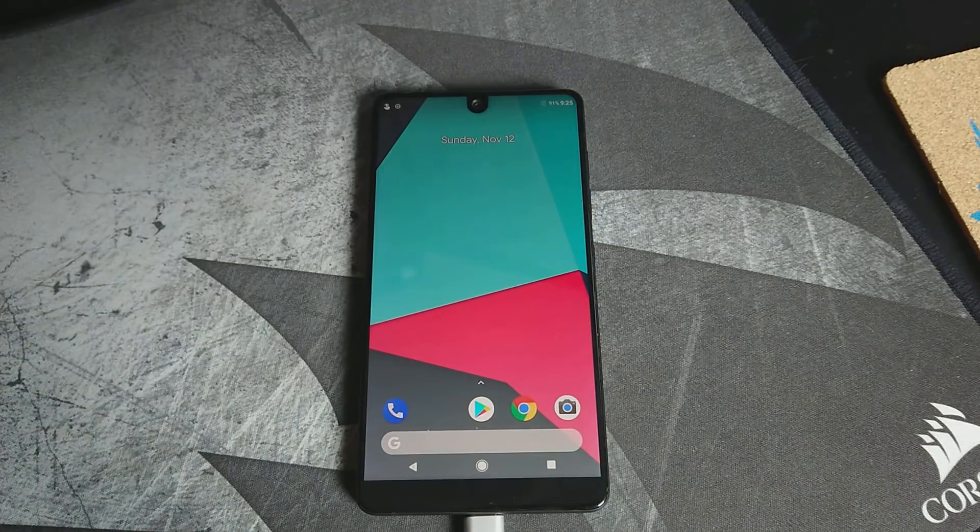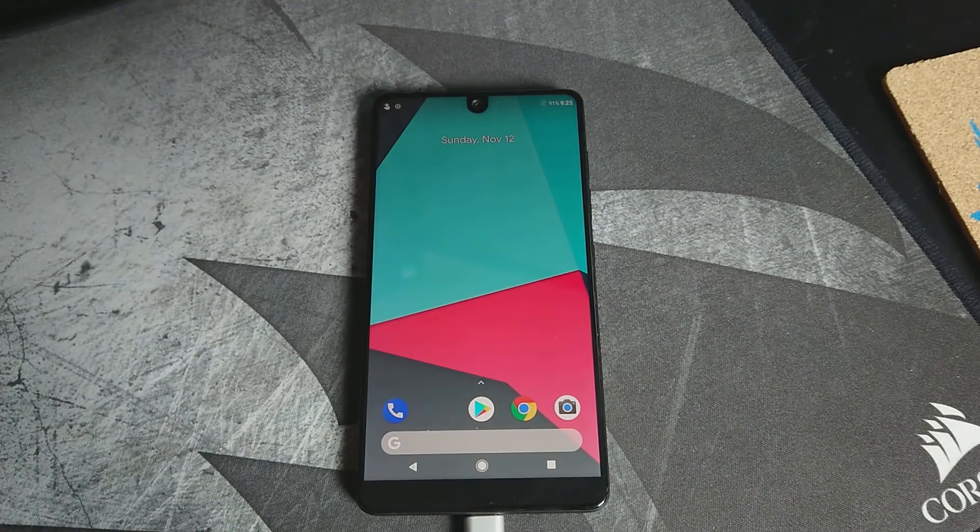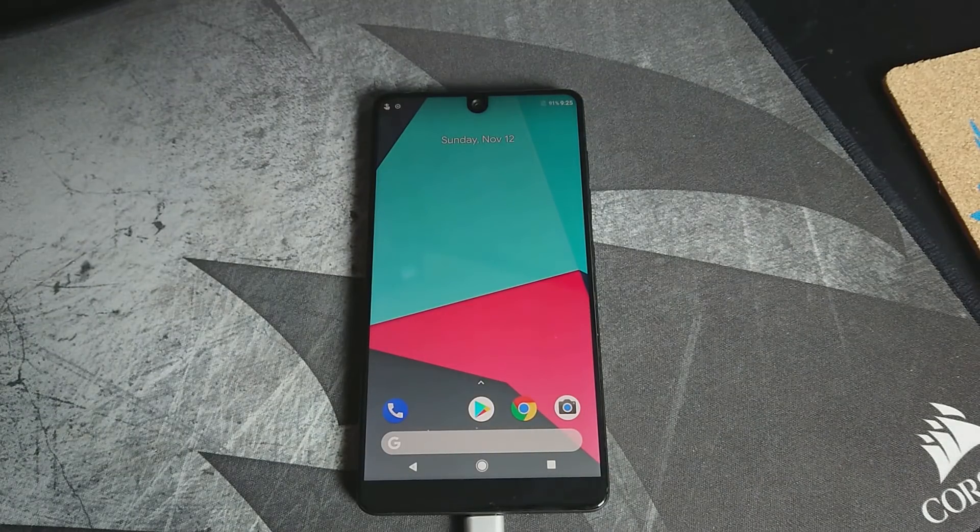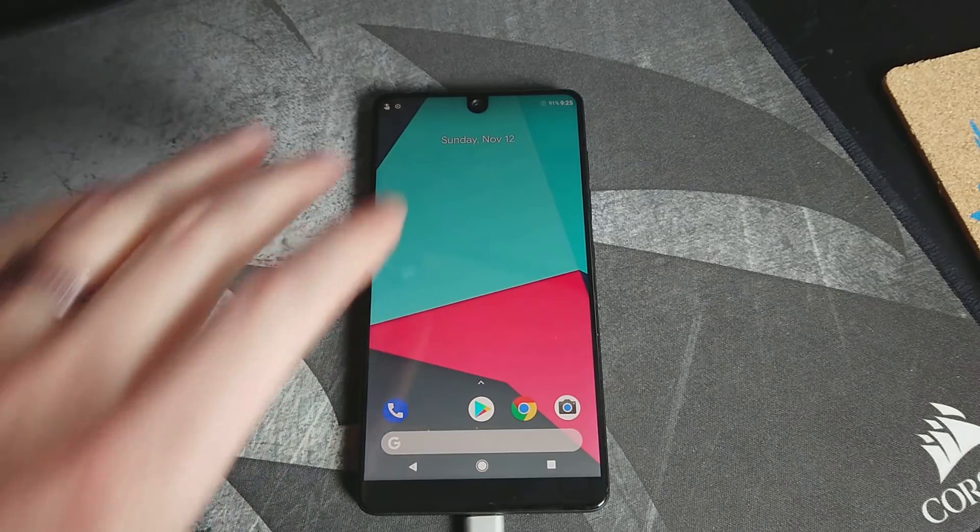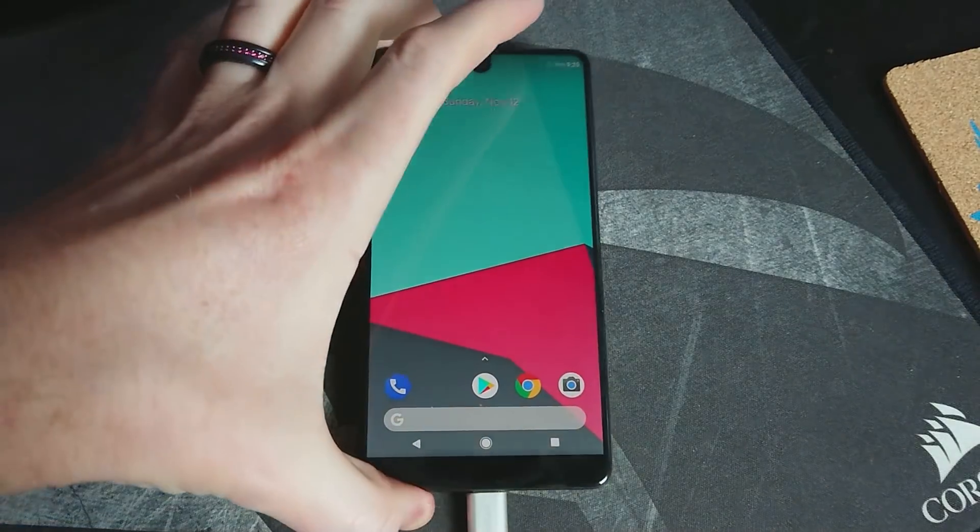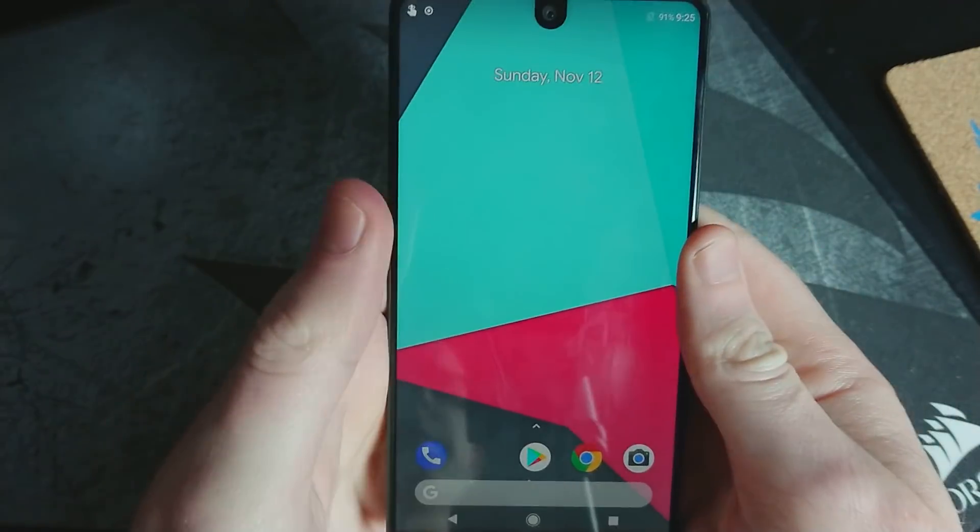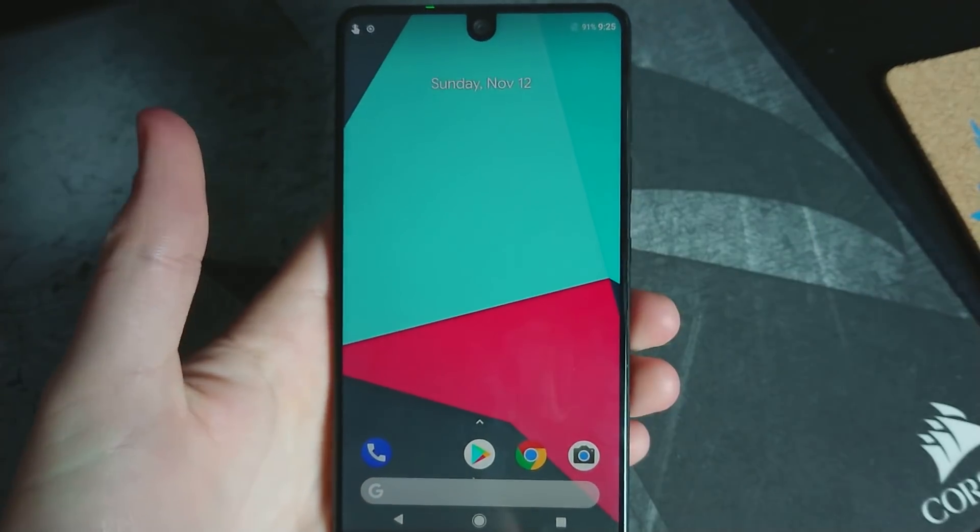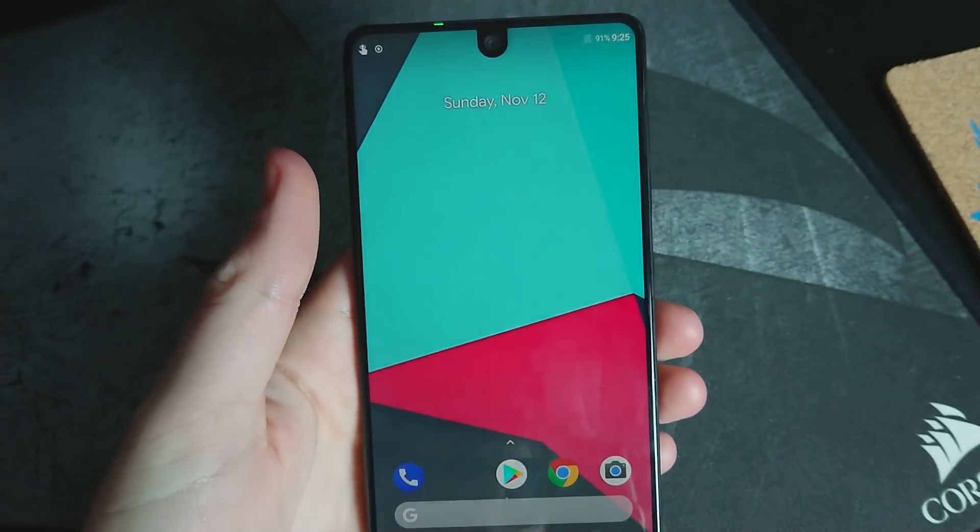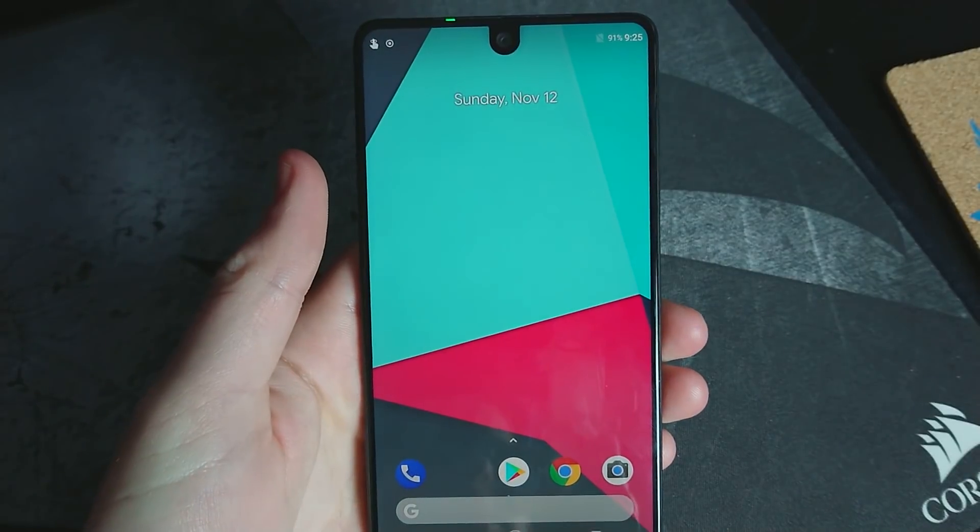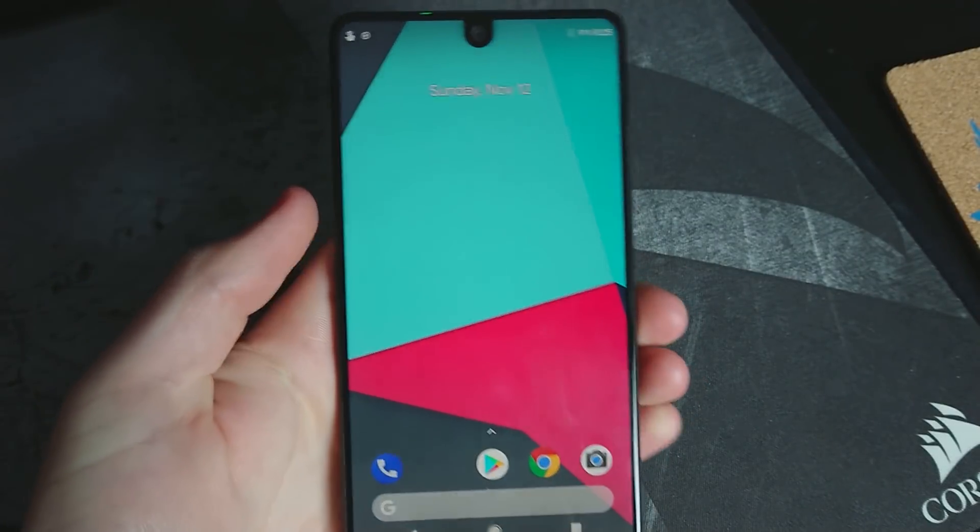Hey, what's going on everyone? Chris back with another video. Today we're going to be going over how to flash and revert your Essential phone back to stock firmware.